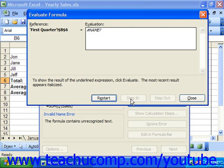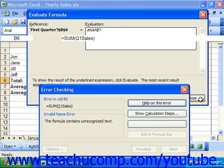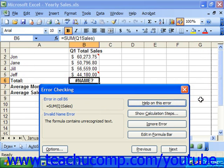Once you're finished evaluating this formula, click close to return to the error checking dialog box.